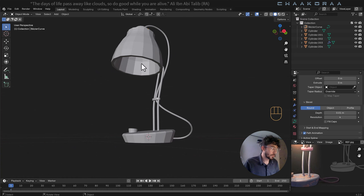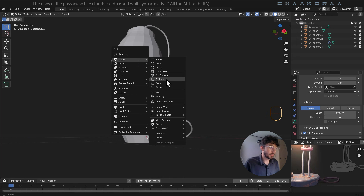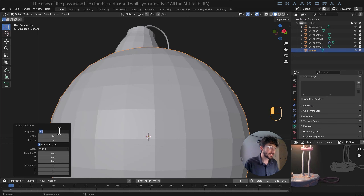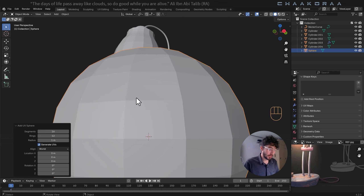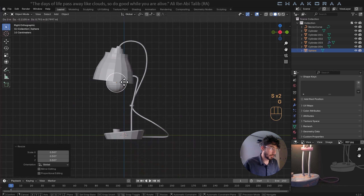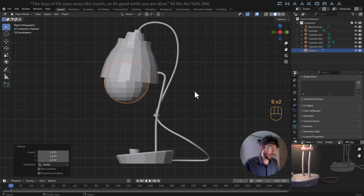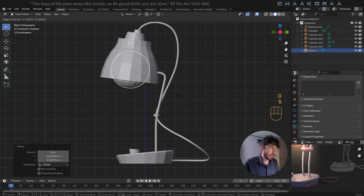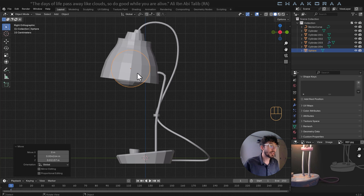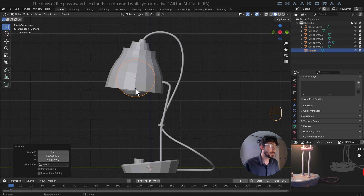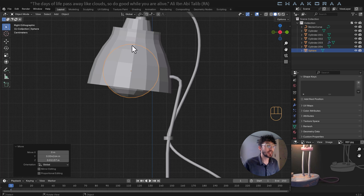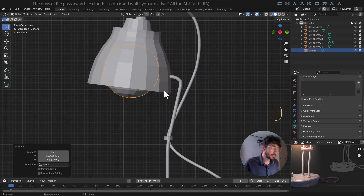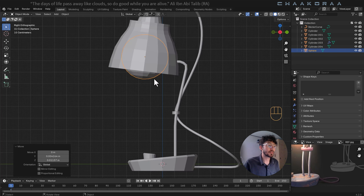The last object to create is the light — just press Shift+A and add a UV Sphere. 32 segments is a lot, so decrease to 16 rings and 12 segments. Press 3 for side view, scale it down, bring it into position inside the lamp head, scale it up a bit and rotate it. This will be our glassy material with a point light added inside in the next video — no interior detail needed, just the simple sphere shape.